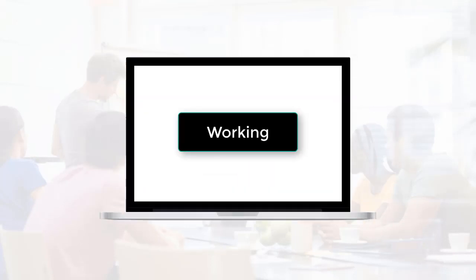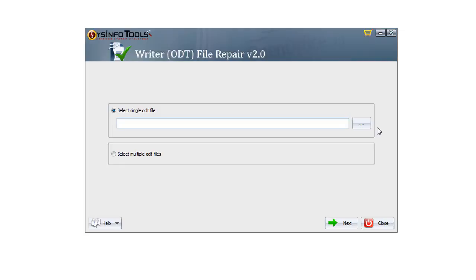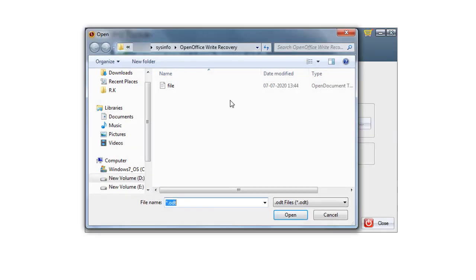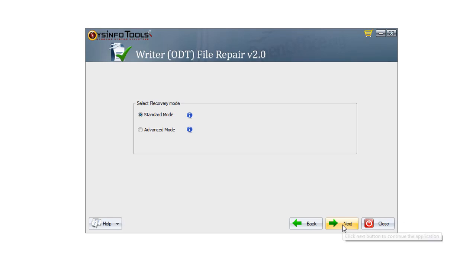To use the tool, download and install it — the download link is given in the description. Click on the Browse button to select the ODT files. You can choose single or multiple ODT files, then click Next. The file or folder location will be shown in the box. To confirm it, click Next.